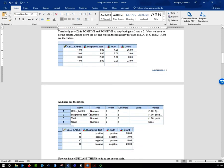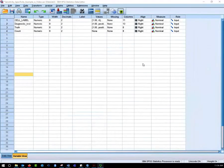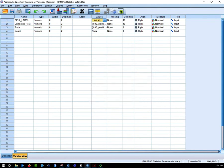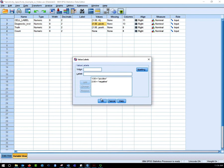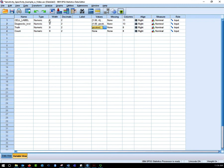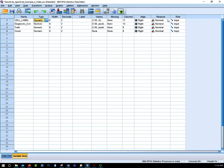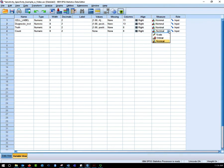Then we go into variable view, click on value labels. For cell label: 1 equals A, 2 equals B, 3 equals C, 4 equals D. For diagnostic test and truth: 1 equals positive, 2 equals negative. The cell label, diagnostic test, and truth variables should be set to nominal, and the count variable should be set to scale.